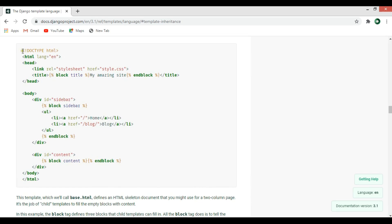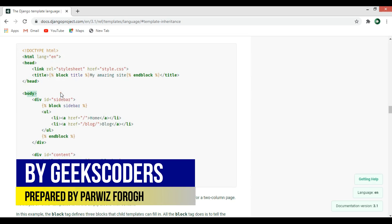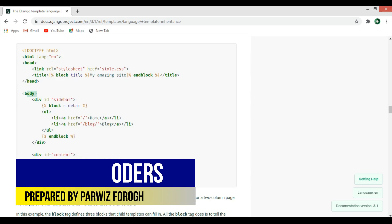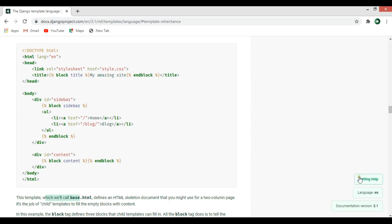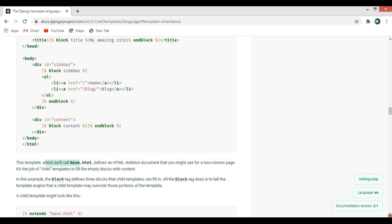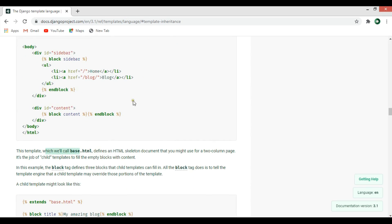You can see in here they have an example — this is a complete HTML file with all tags. We have HTML, head, and body. This template, which we call base.html, defines an HTML skeleton document that you might use for a two-column page. It's the job of the child template to fill the empty blocks with content.